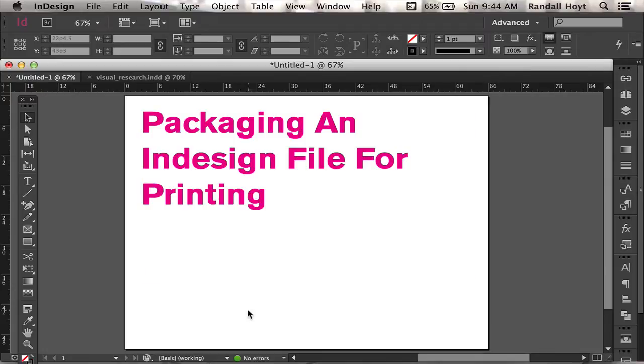Packaging an InDesign file for printing. This process brings all your files together into one place, especially if they're broken. So it's a preparation for sending files to a professional printer.